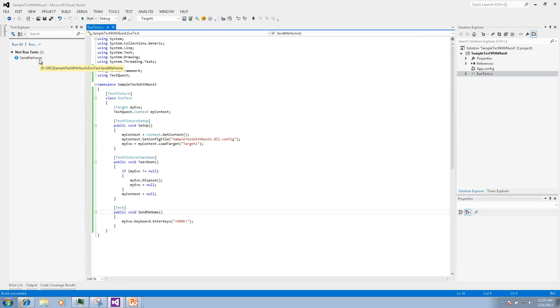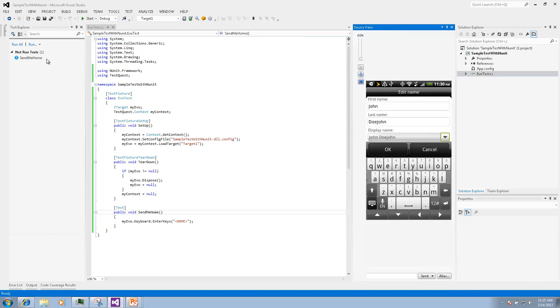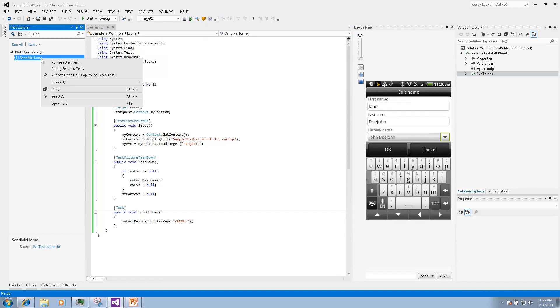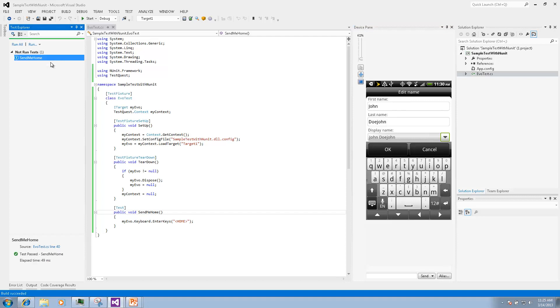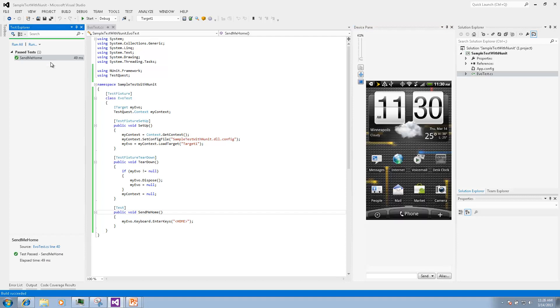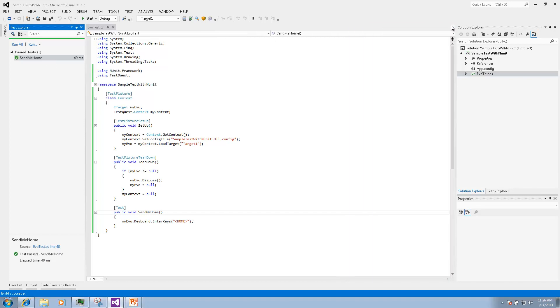Before we run the test we will open a device pane that represents the device attached to the computer. Then we can right-click and run the test and we can see that the home key sequence will quickly bring the device to the home screen.